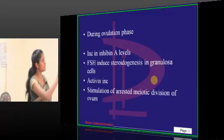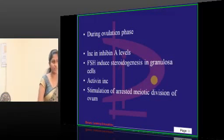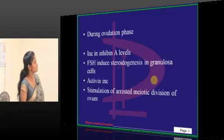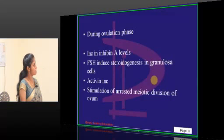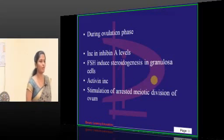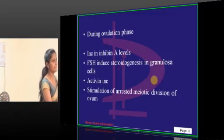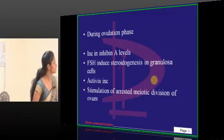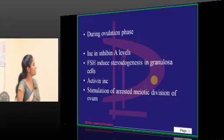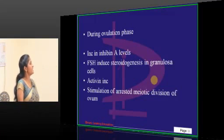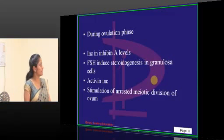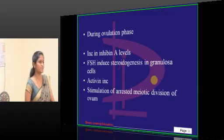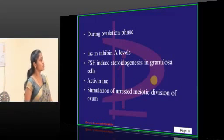During the ovulation phase, out of the four options, what is happening? During ovulation on the fourteenth day — D can be the answer, and even C is also the answer. Activin levels also increase. Why not B? FSH increases in the follicular phase, which is otherwise called the proliferative phase.